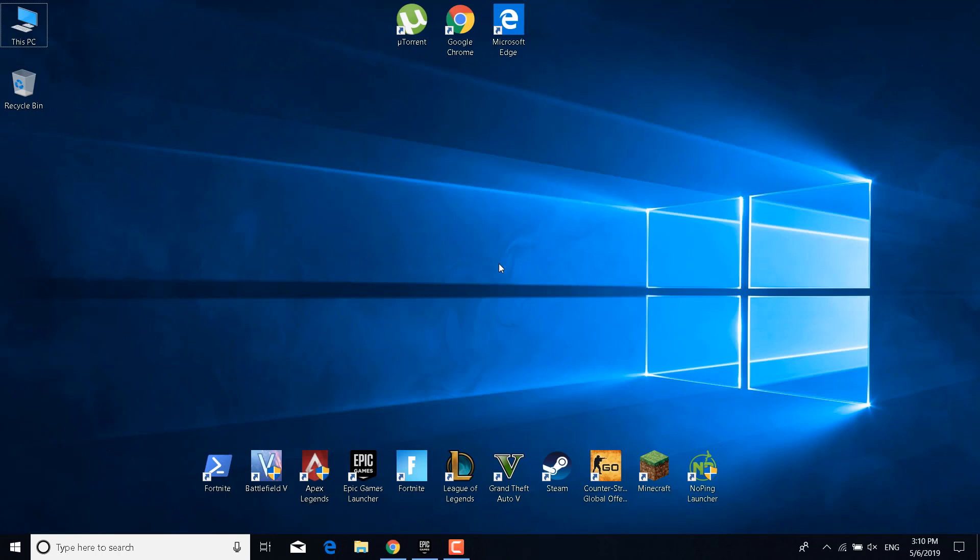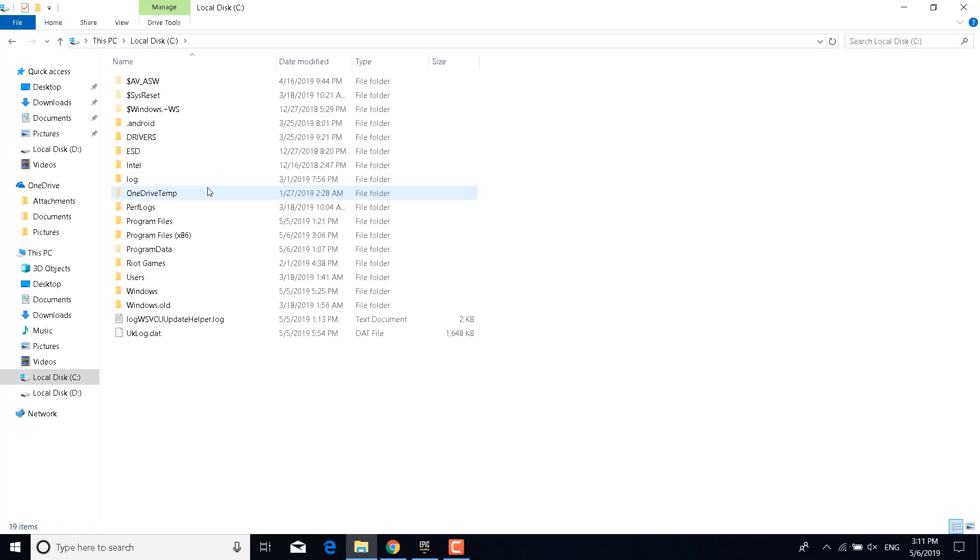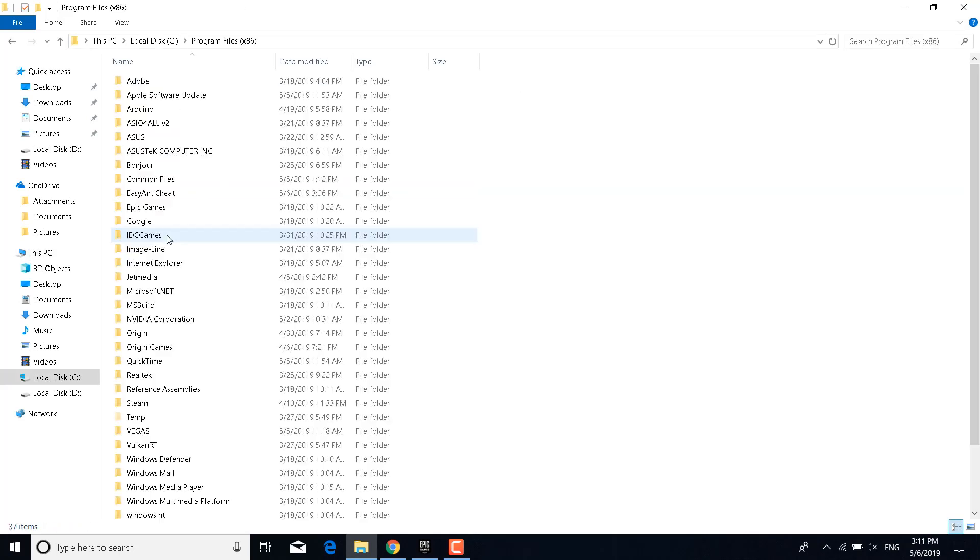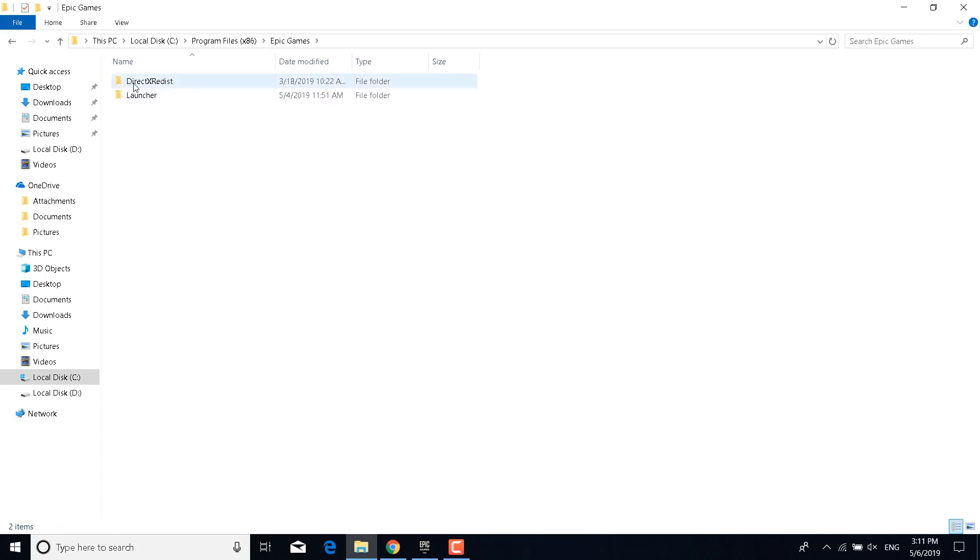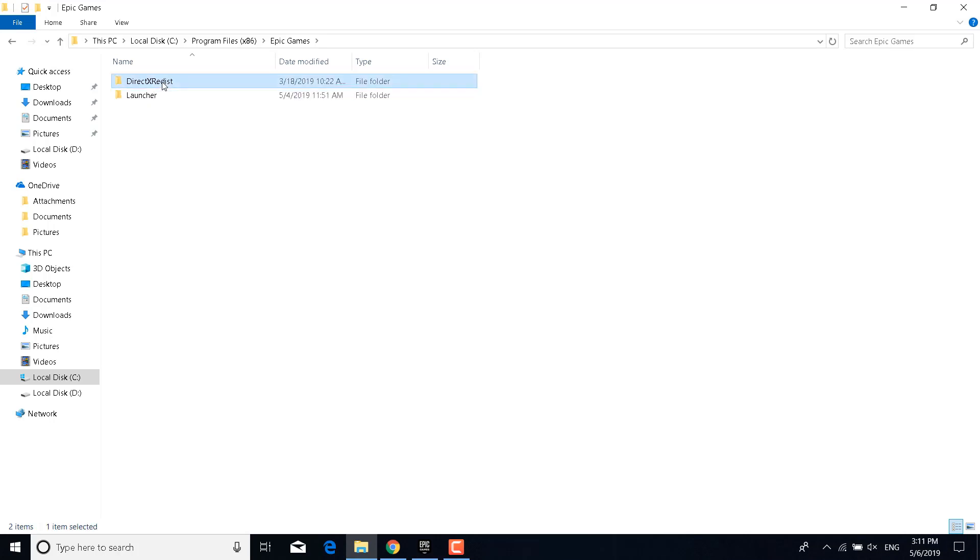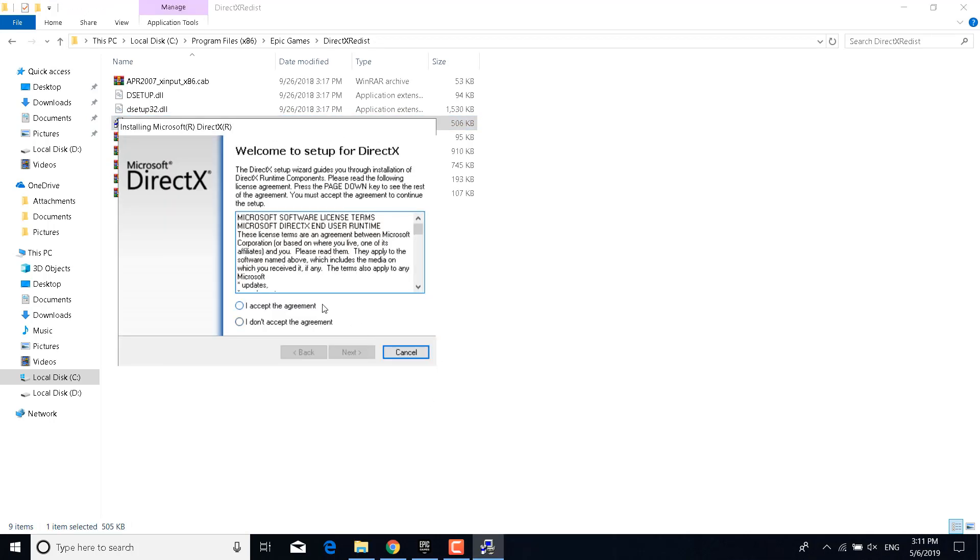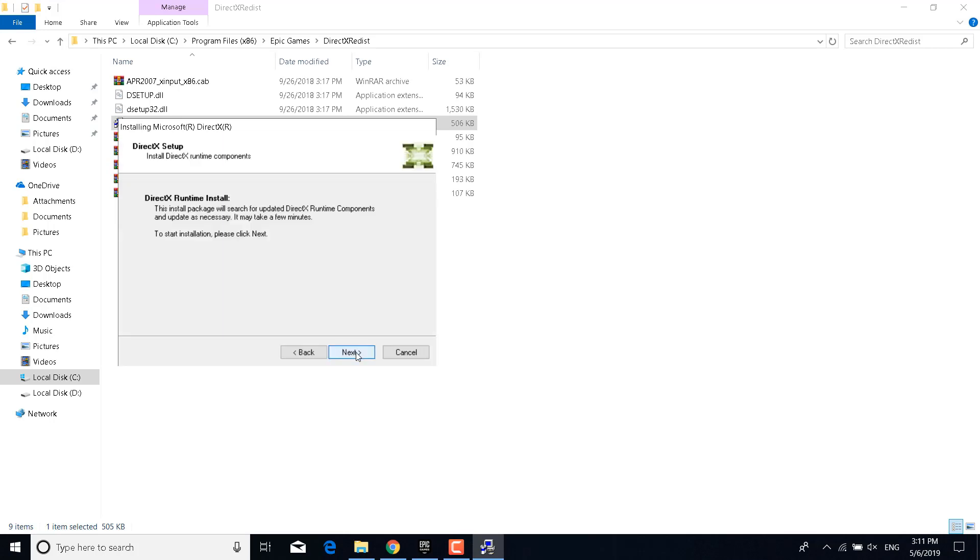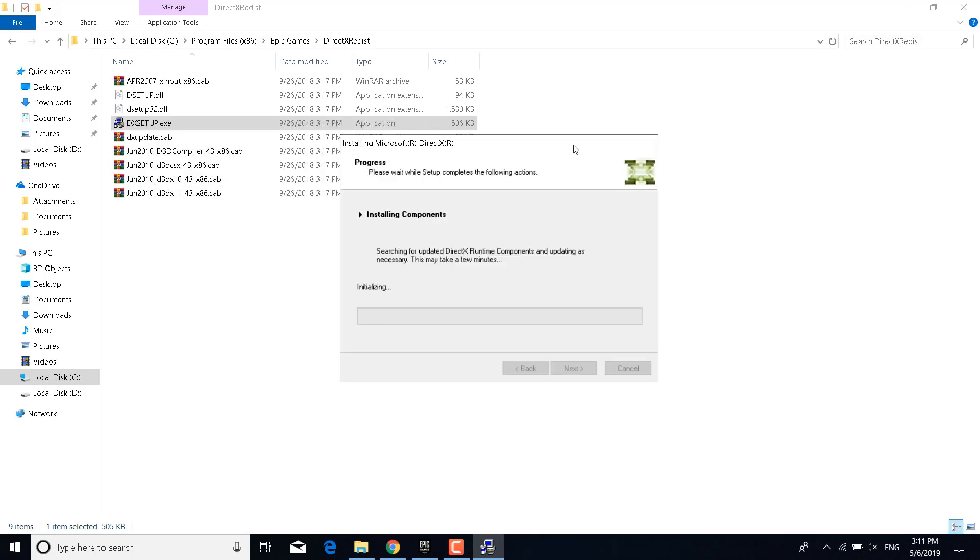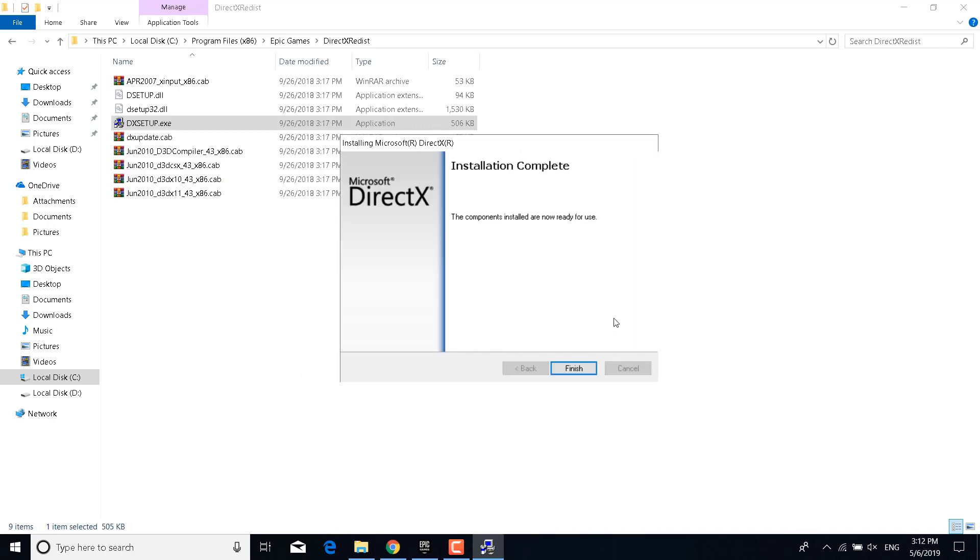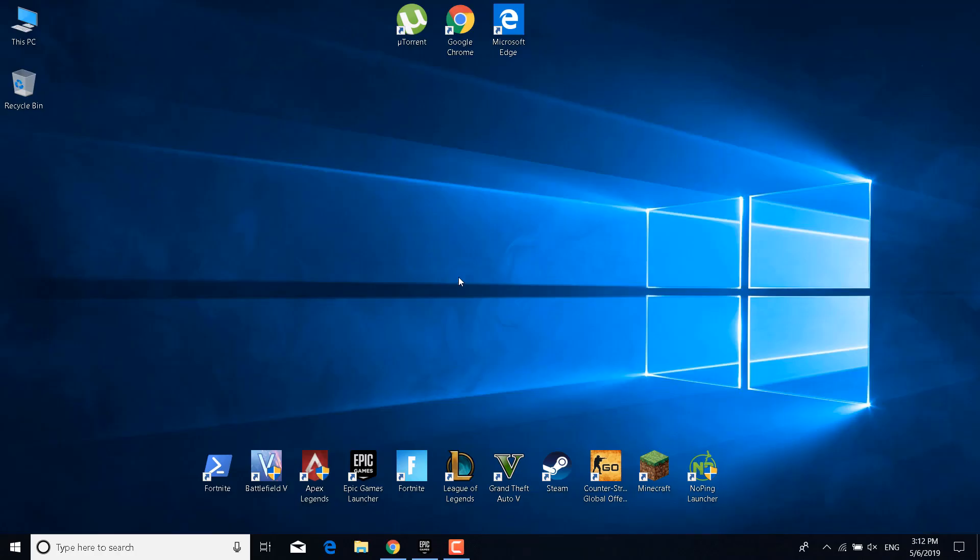The fifth step is to open This PC again, go to local disk C, go to Program Files x86, open the Epic Games folder, open the DirectX Redist folder, and double-click on dxsetup.exe. Now click on yes, accept the agreement, and click on Next. Click on Next again and wait for it to finish installing. Once it's done, just click on Finish and close the folder.